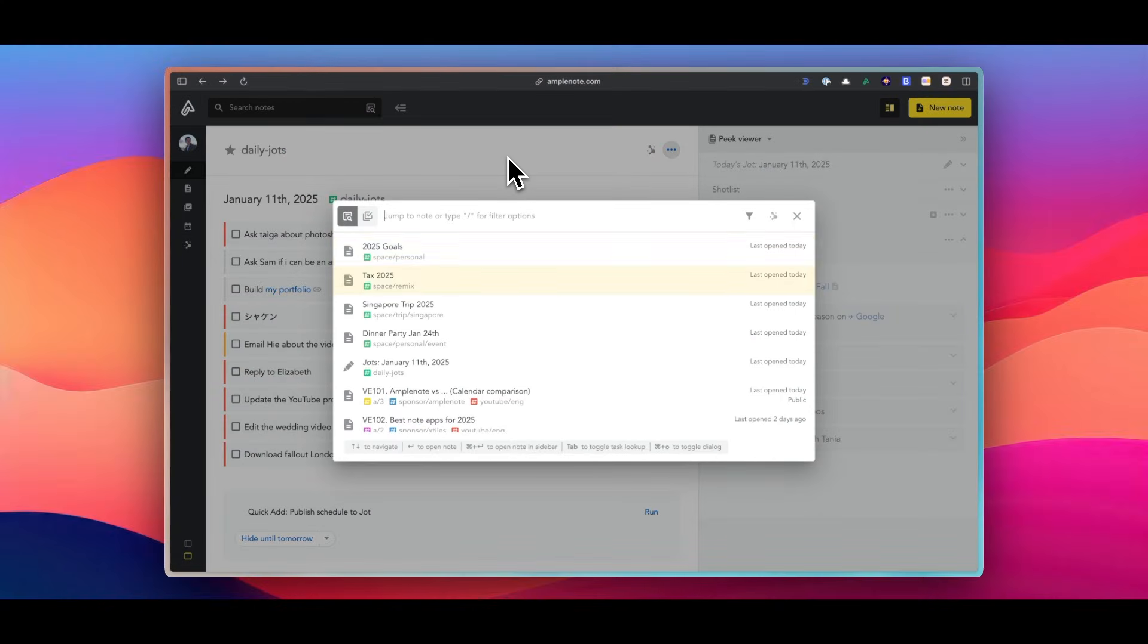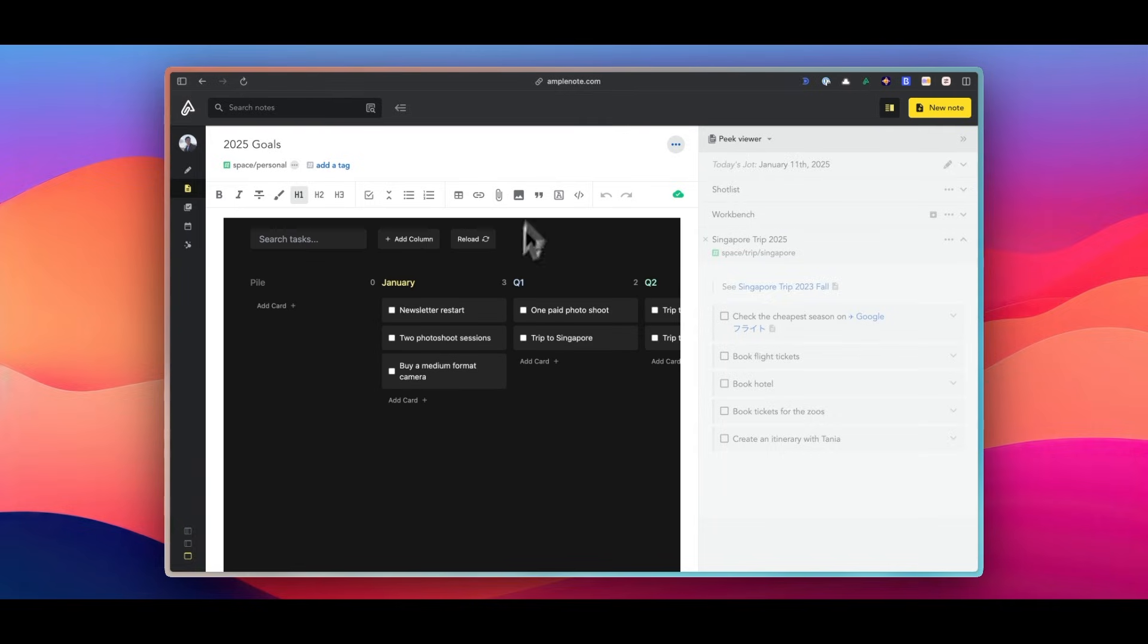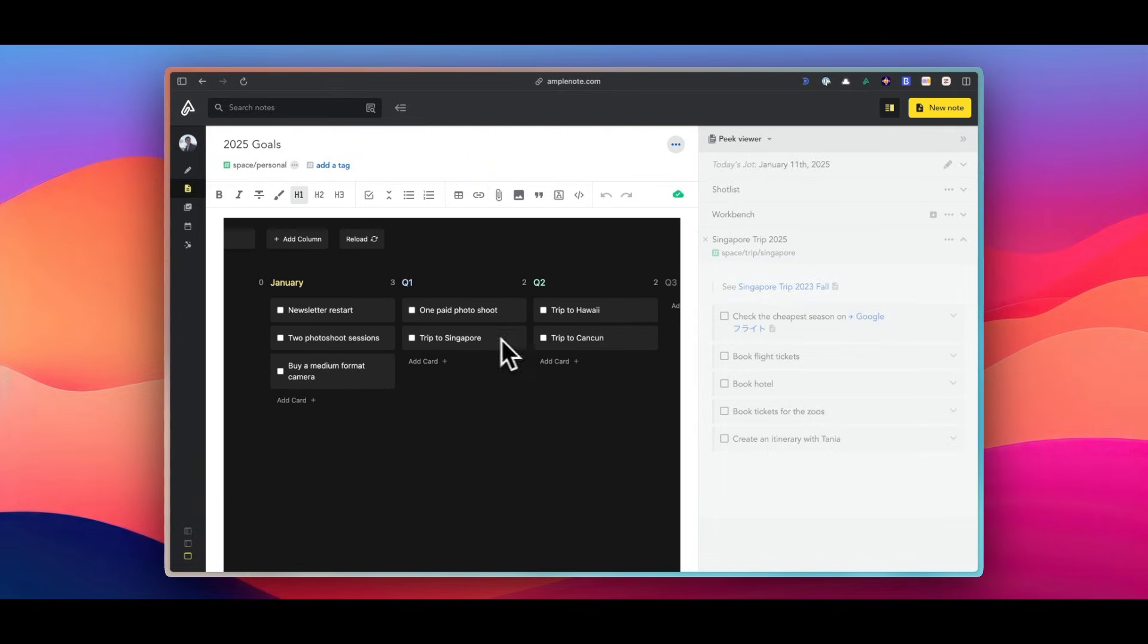And I'm very impressed by how quickly Amplenote has been adding new features and updating.